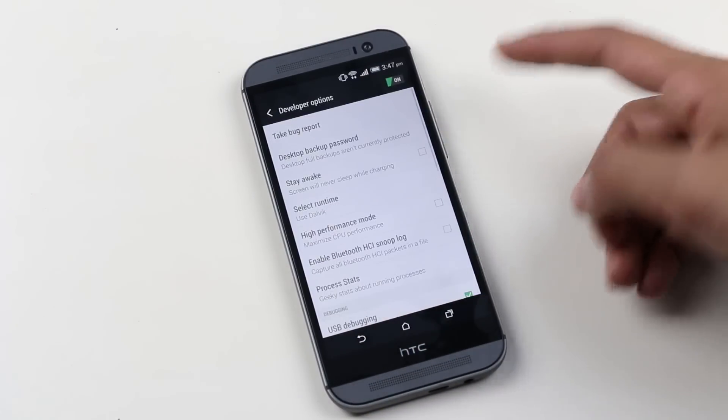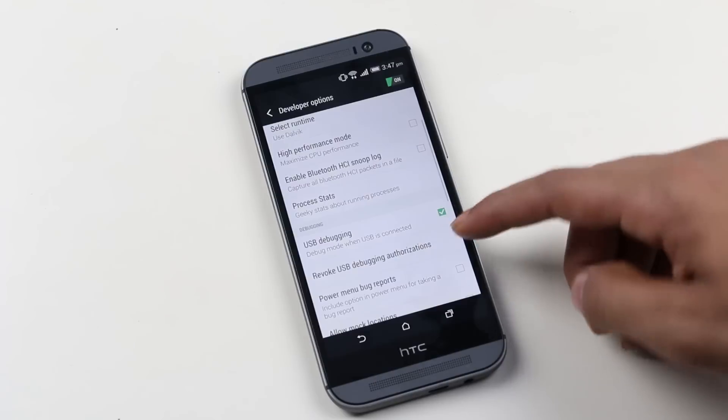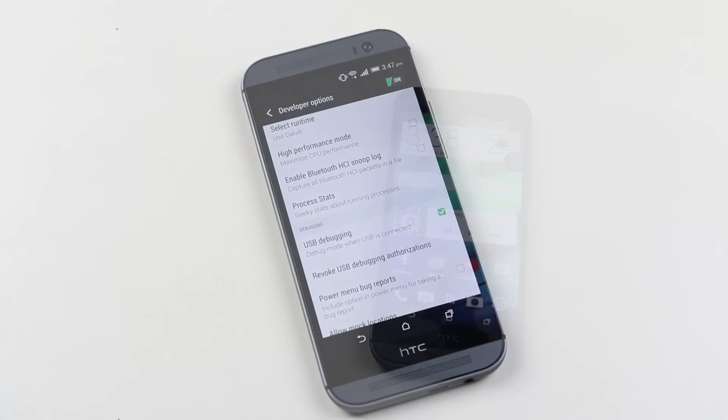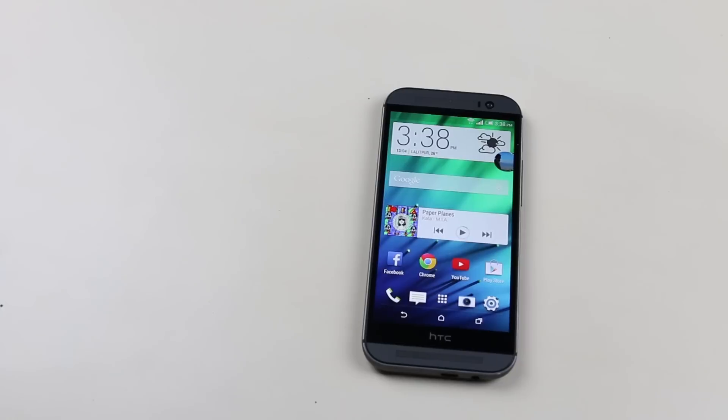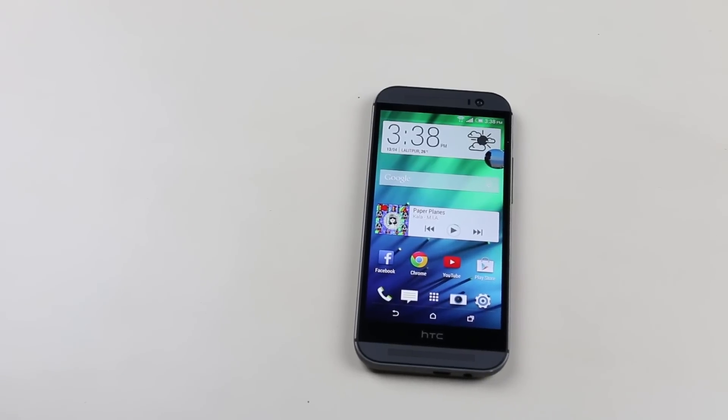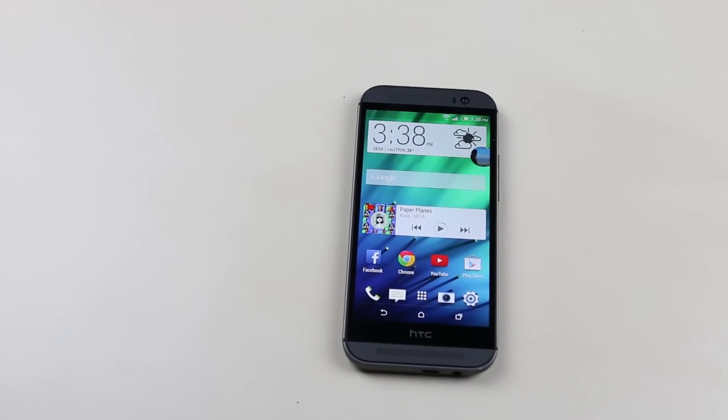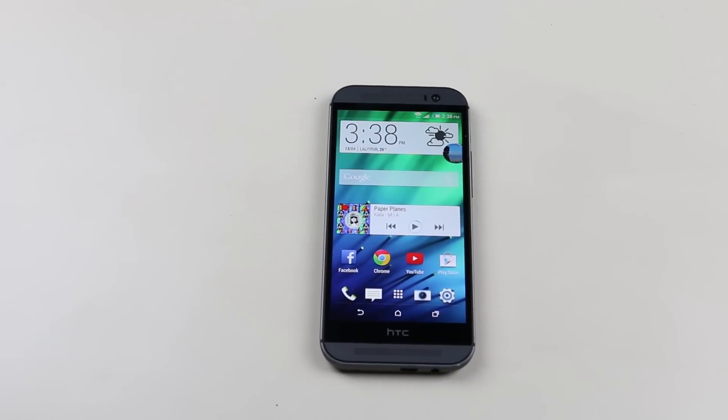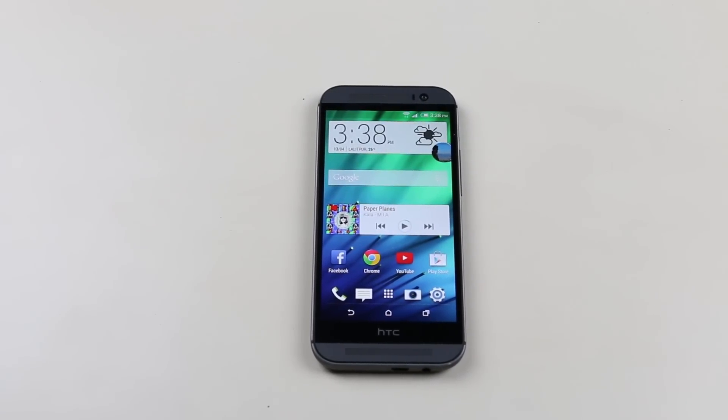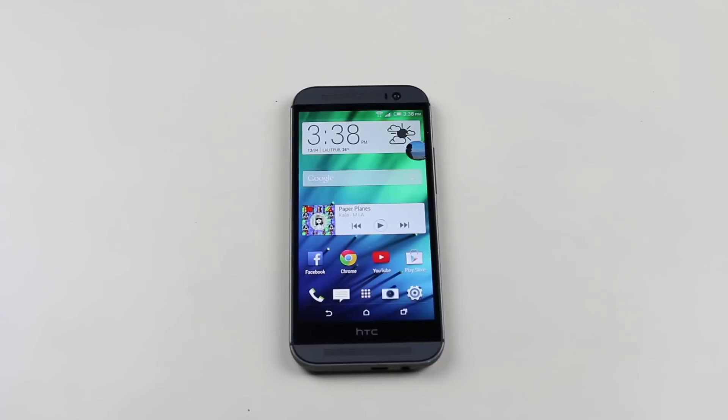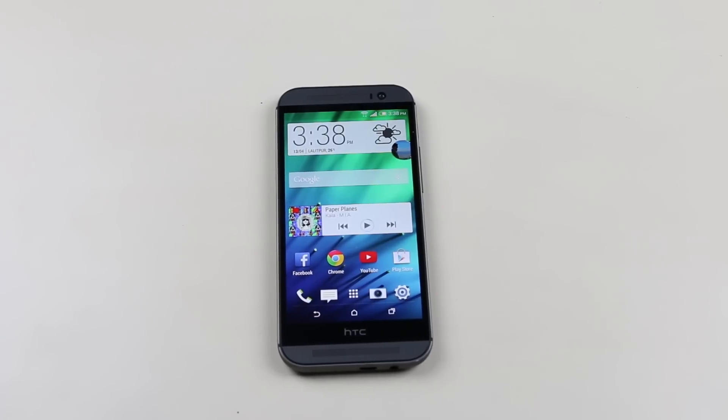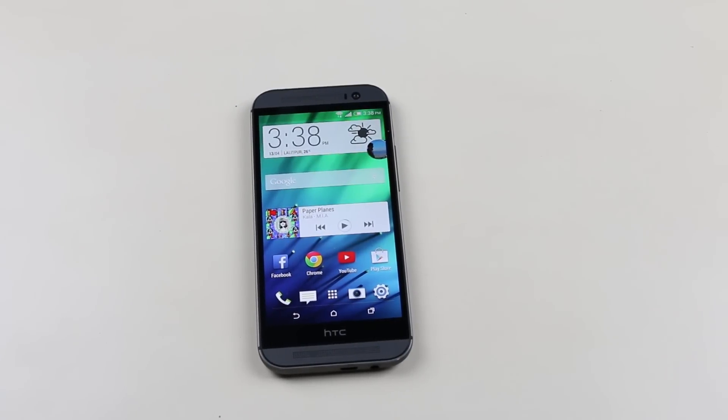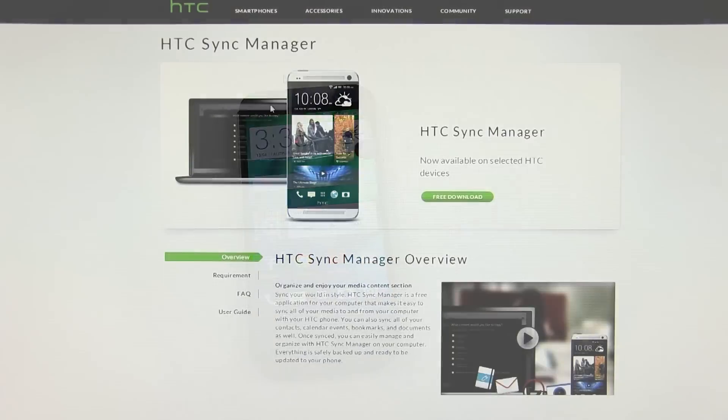Before proceeding I'd like to say that unlocking your bootloader will erase all your apps and data, so make sure you backup everything that you need. Once done, hit link one from the description and download the HTC Sync Manager.